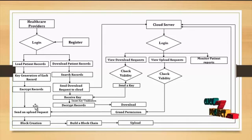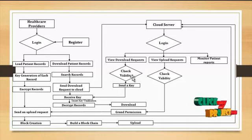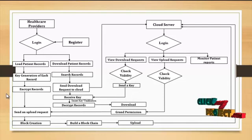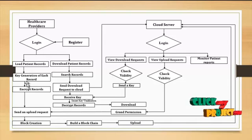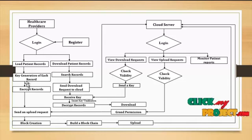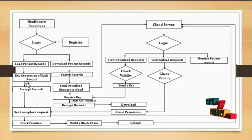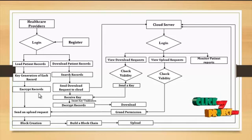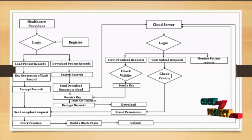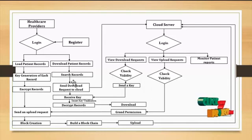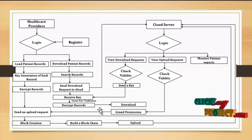The user will send upload records to the cloud. The cloud will check the validity and send a key, send a request permission to the user to create a block. Then create a block and build a blockchain and upload into the cloud. Then download search records from the cloud. The cloud will check the validity of the user to download, then send the key to the download process. Then use that key to decrypt the record and download.